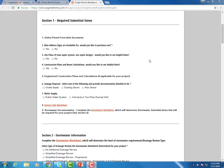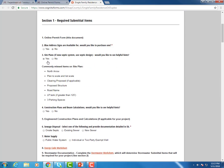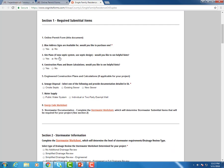Our forms are fillable PDF forms, meaning that you're able to answer questions right here on this document and it uses conditional logic. So for example, number three, site plans. Would you like to see the helpful hints? If you say yes, it's going to show you all the commonly missed items on our site plans. If you say no, it's going to hide that.